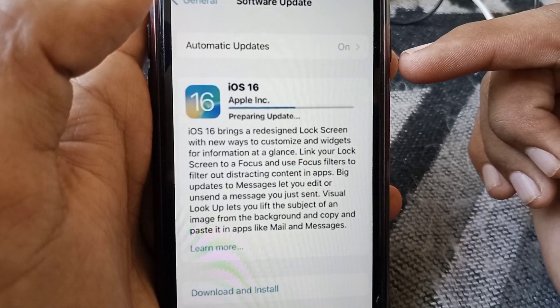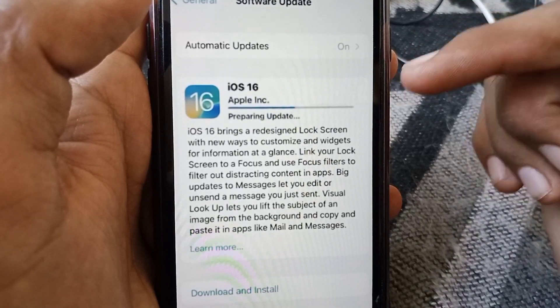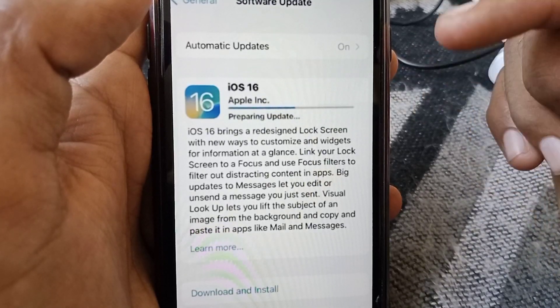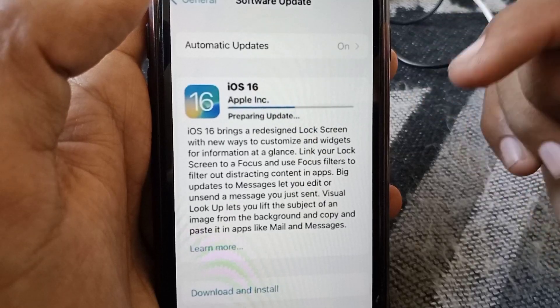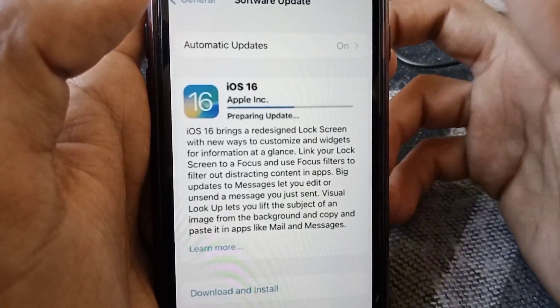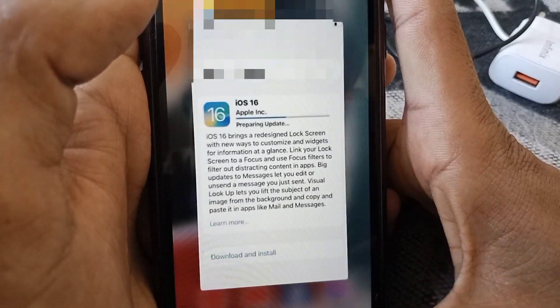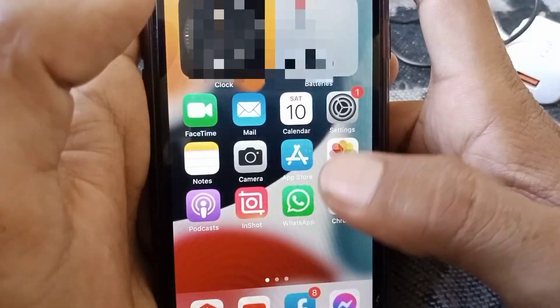Hello everybody, welcome back to my YouTube channel. In this video I'm going to be showing you how to fix 'Preparing for Update' on iOS 16. Let's start without wasting any time.